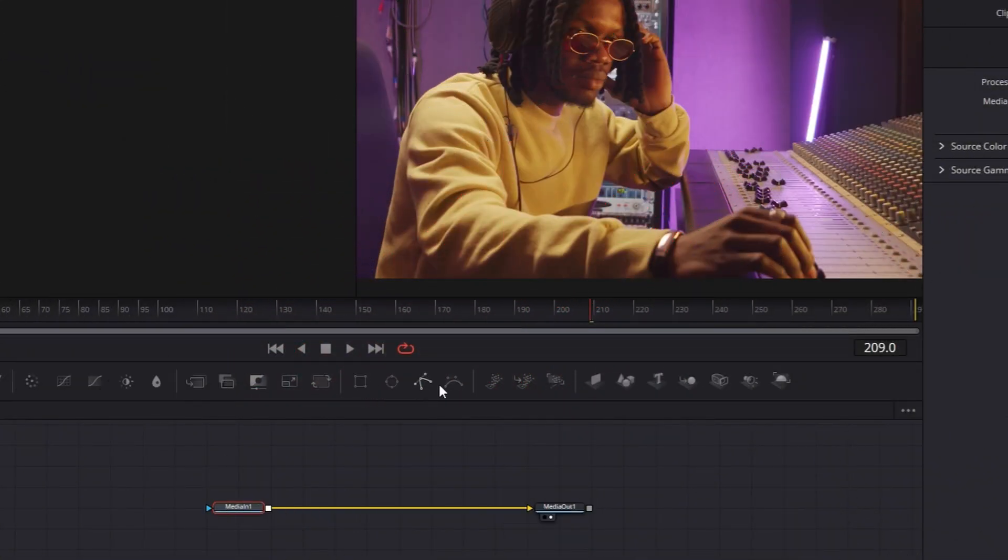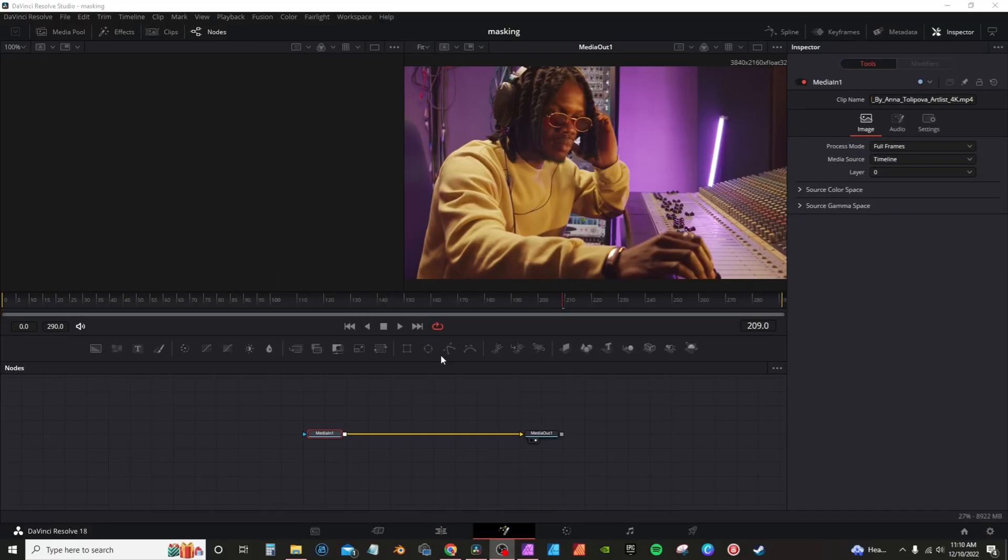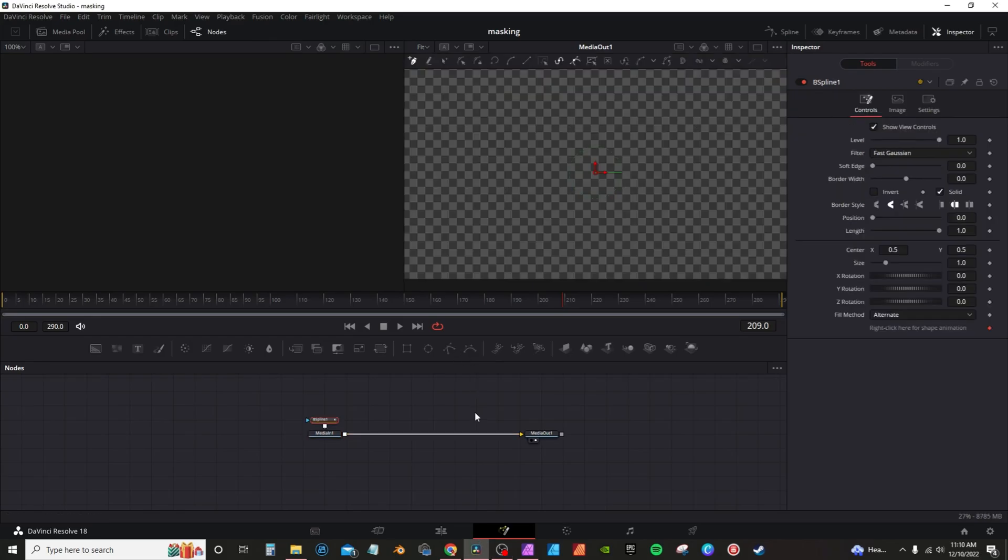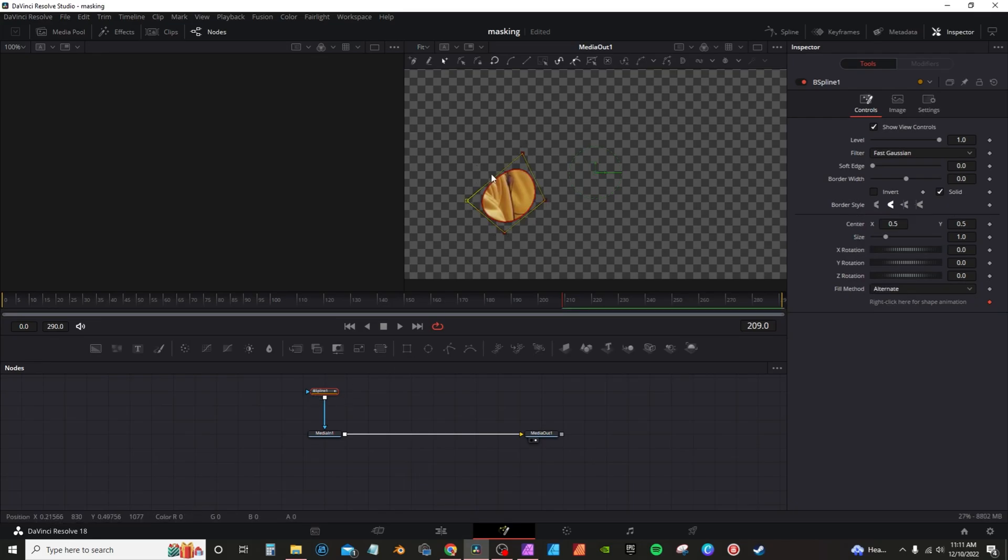In Fusion, you have these mask tools. You have the rectangle shape, the ellipse, polygon, and the B-spline. These of course are two pre-made shapes. The polygon and the B-spline are more or less the same. Instead, when you use the B-spline, any shapes you make will automatically round out. So more often than not, I usually use the polygon mask.